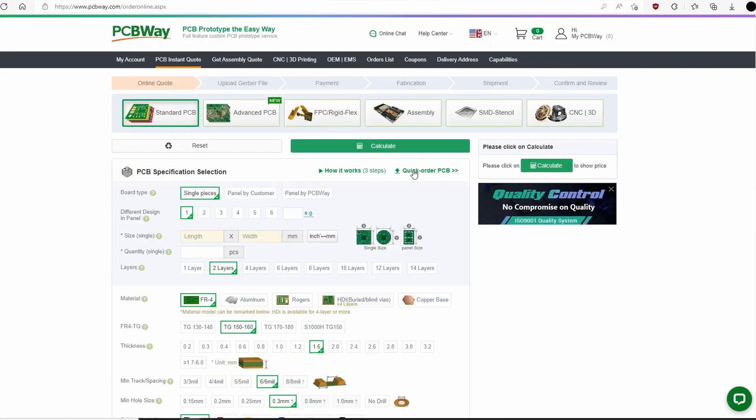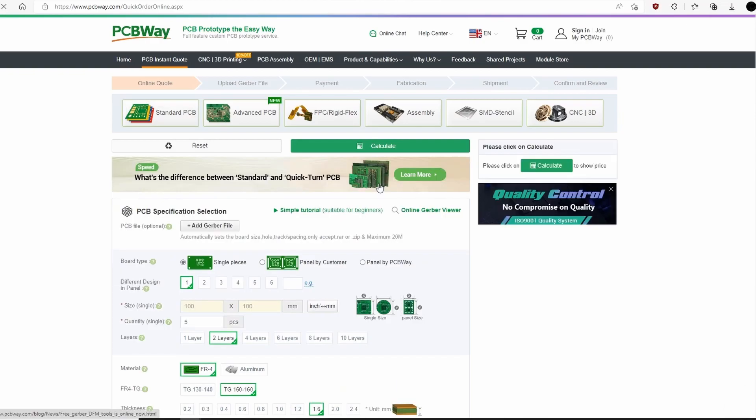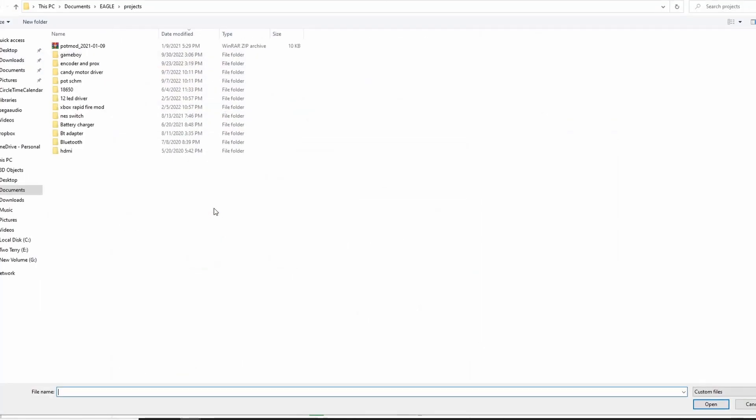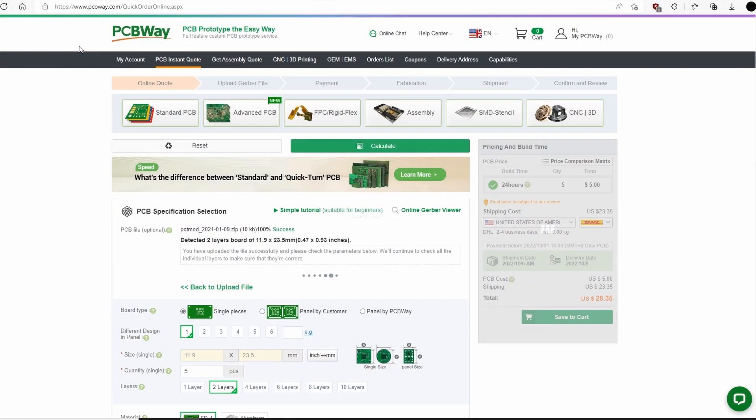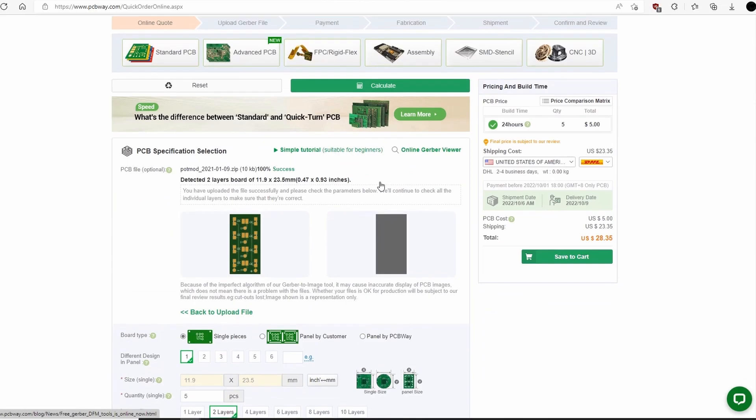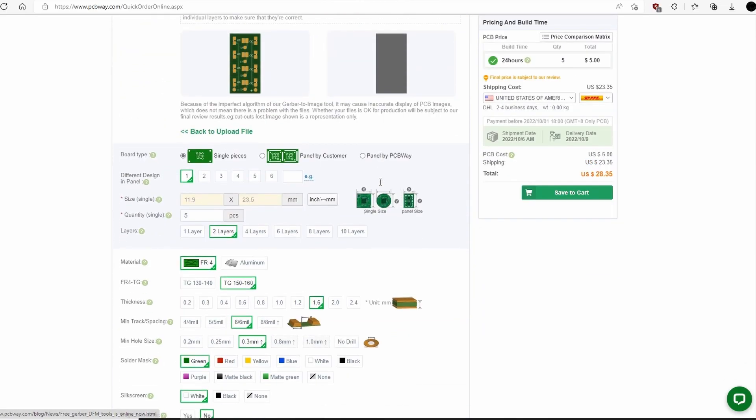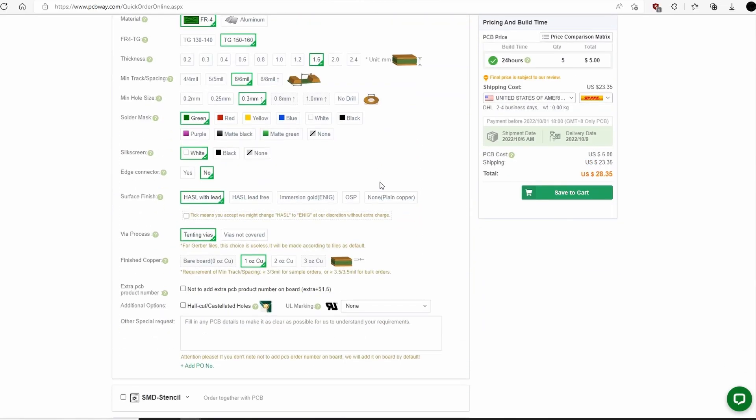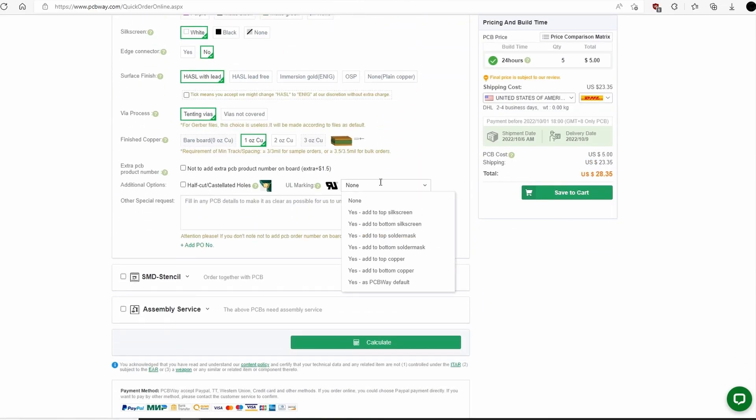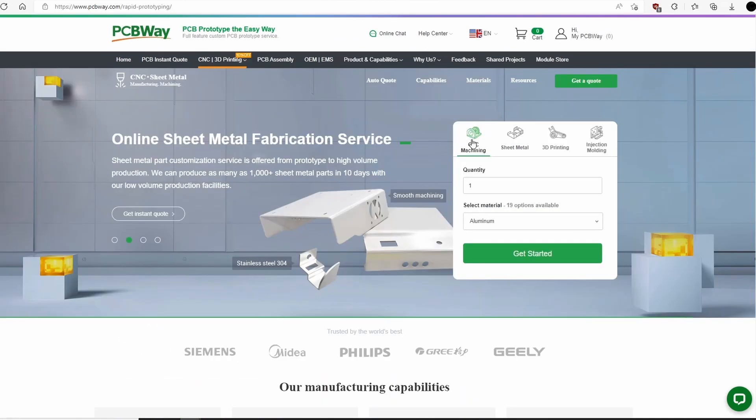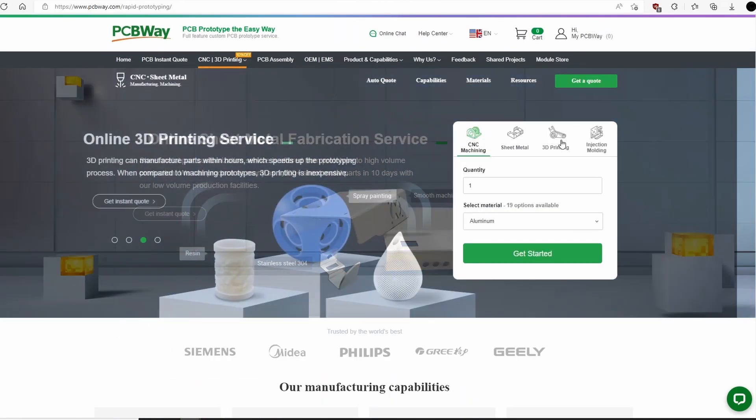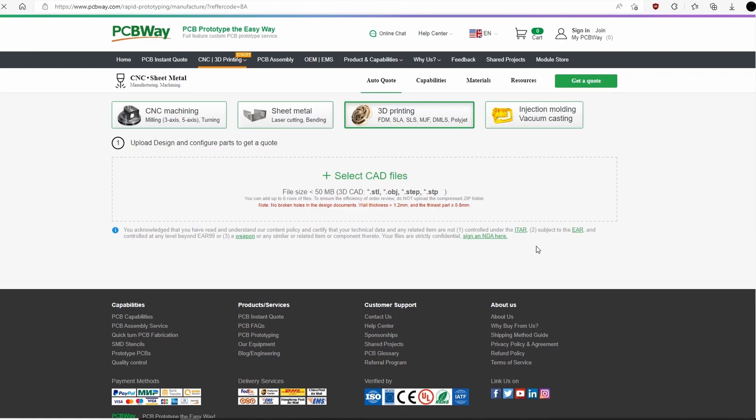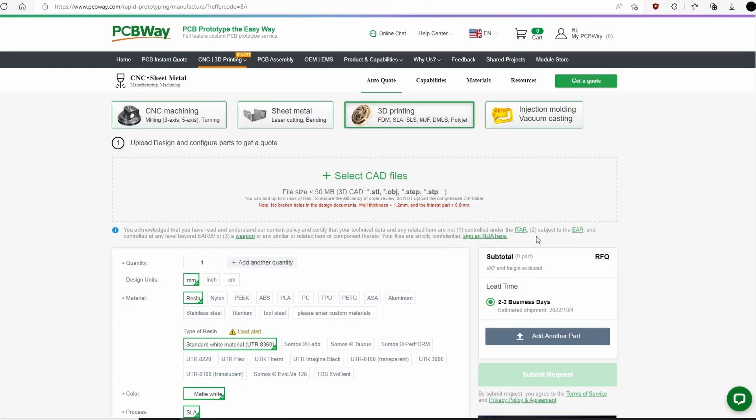Since we're on the subject of PCBs, this video is sponsored by PCBWay. They offer a variety of PCB services, ranging from standard PCB to rigid flex. Simply upload your Gerber files for a quick build time and amazing quality PCBs. In addition to PCBs, they also offer CNC, injection mold, and 3D printing services, which I'll definitely be using in the future. Definitely check out their website, and thank you so much, PCBWay, for sponsoring my channel.